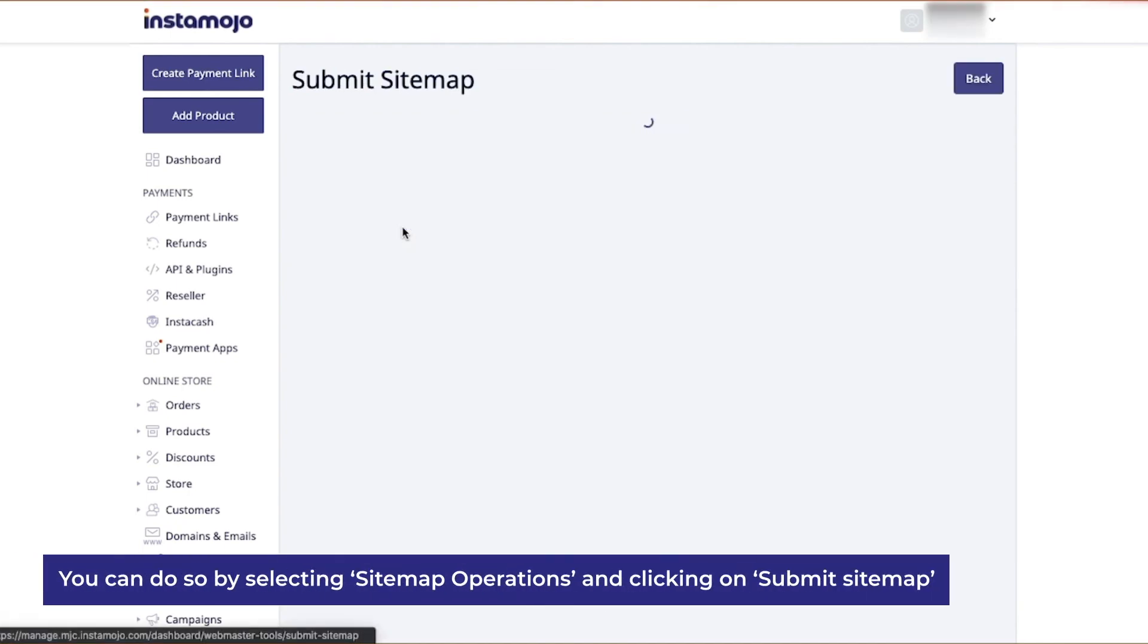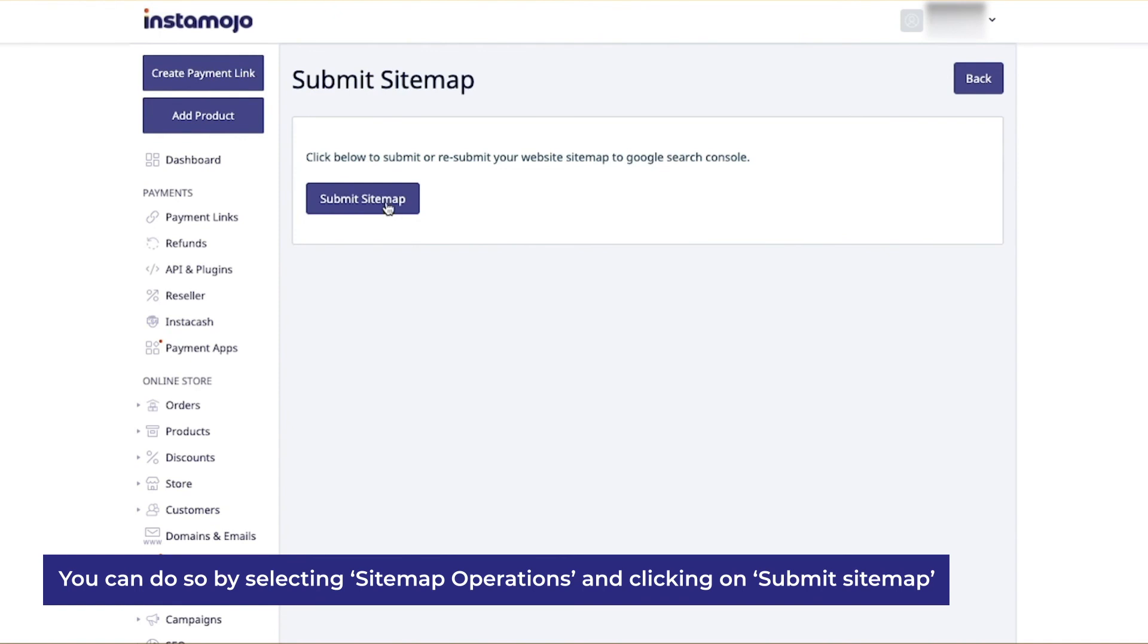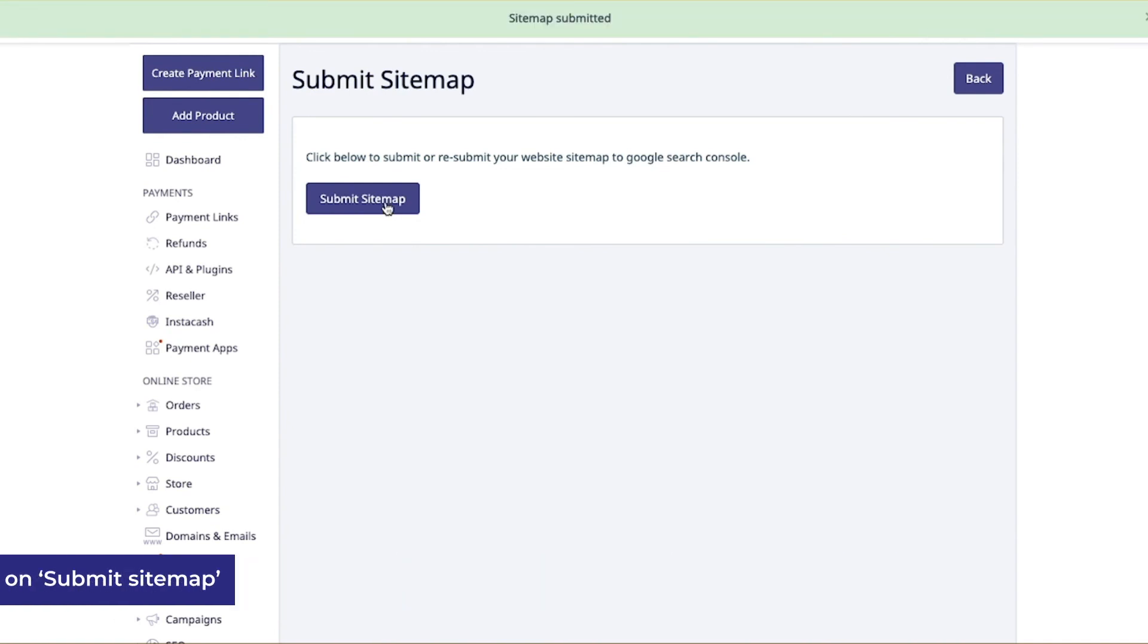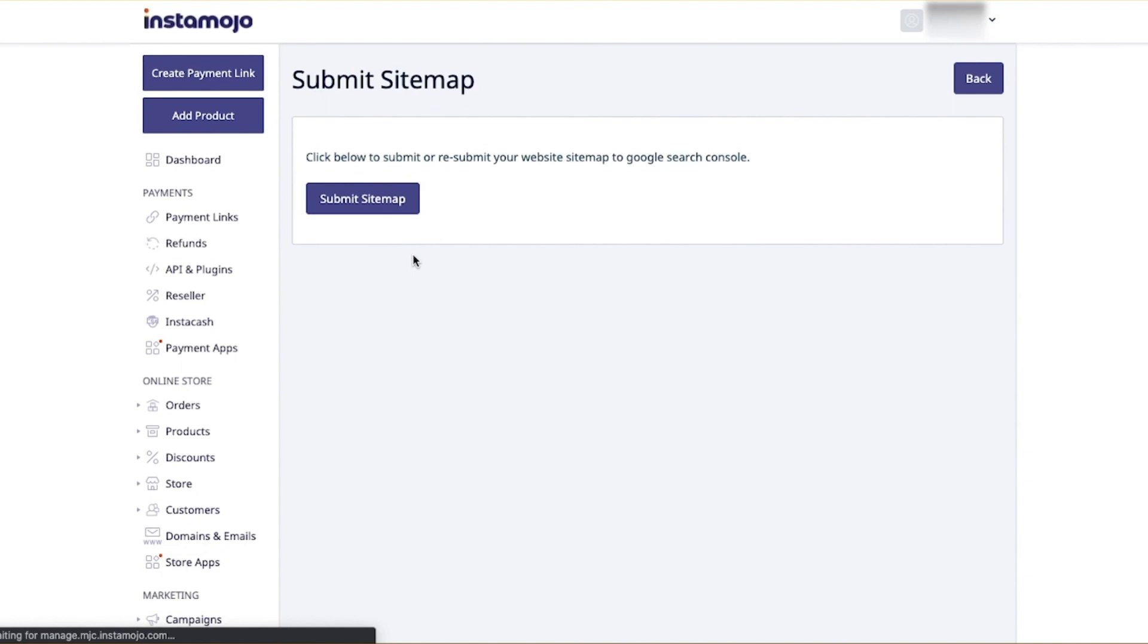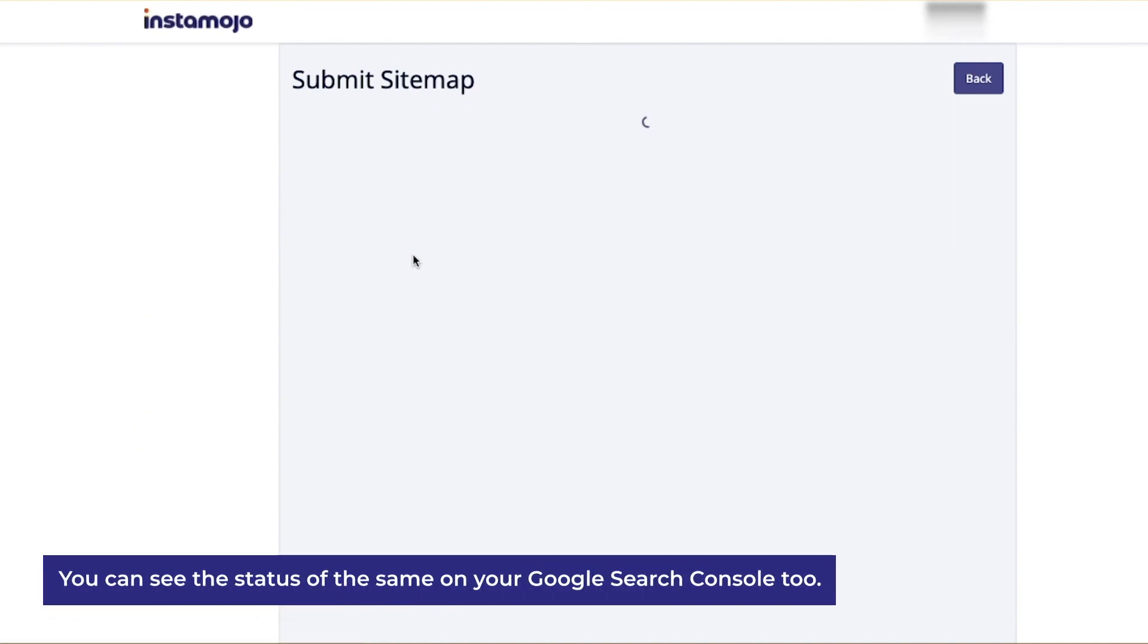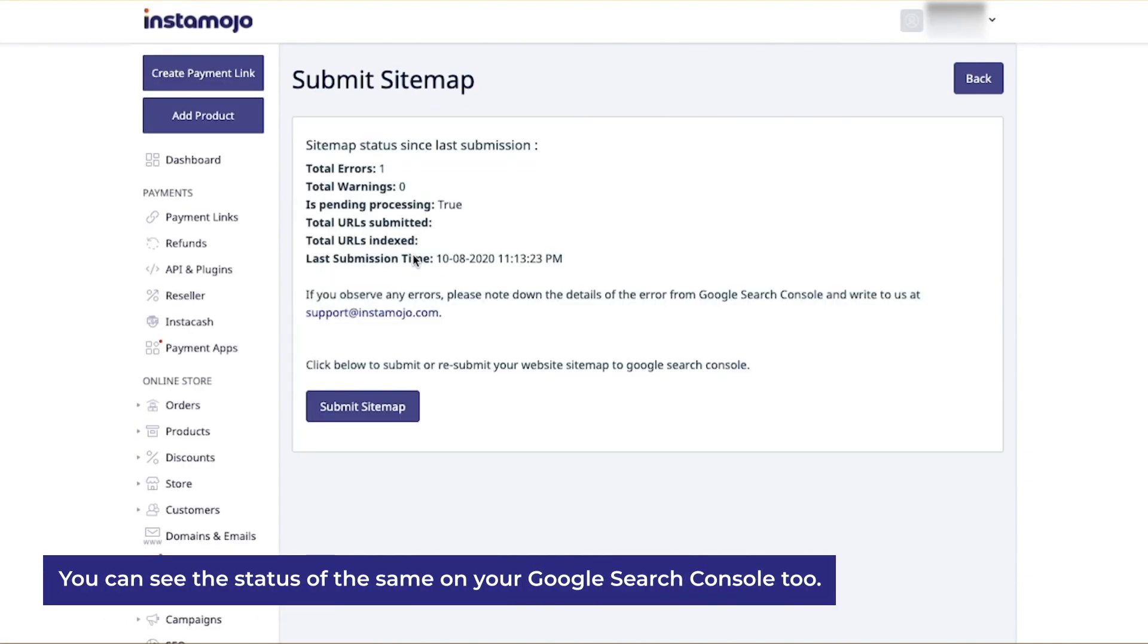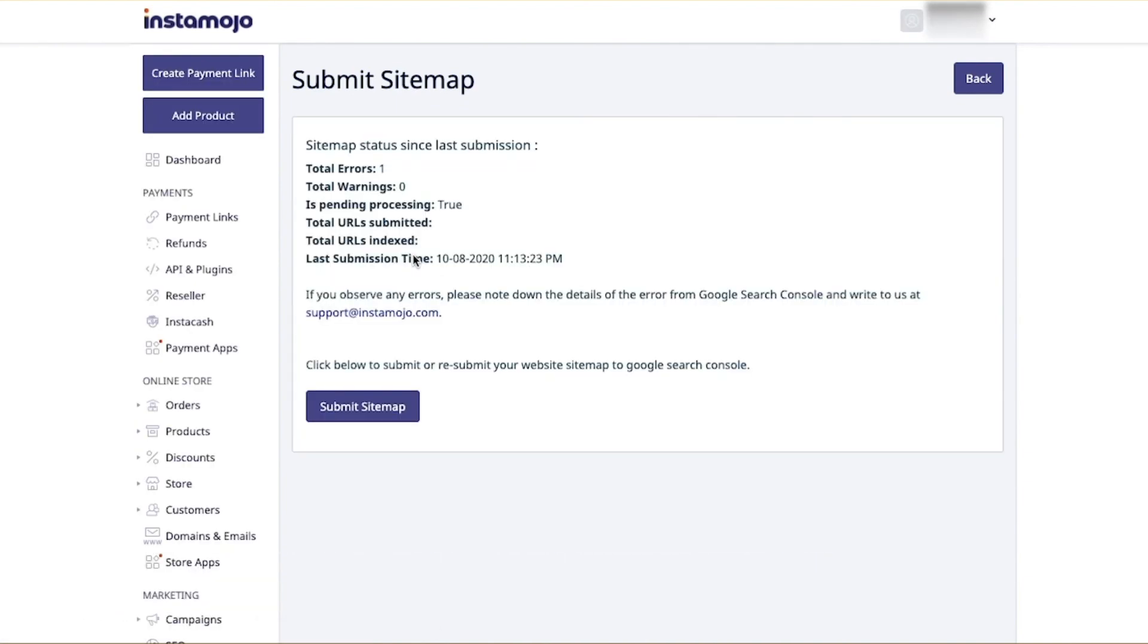You can easily do so by selecting sitemap operations and clicking on submit sitemap. Your sitemap gets automatically submitted. You can see the status of the same on your Google Search Console. Be sure to keep an eye on your Search Console for any errors and keep updating it.